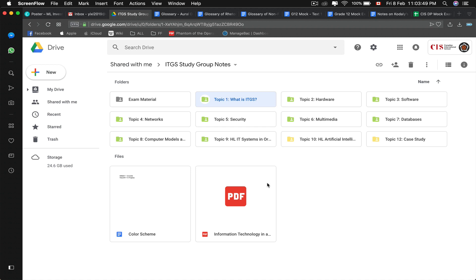Hello fellow IB students, my name is Evan and I'm currently a year two IB student. I would like to explain why I started this series. I was reviewing for my mock exams and I thought the best way to know something is when you can teach it, so I will begin a mini series for each of my subjects.